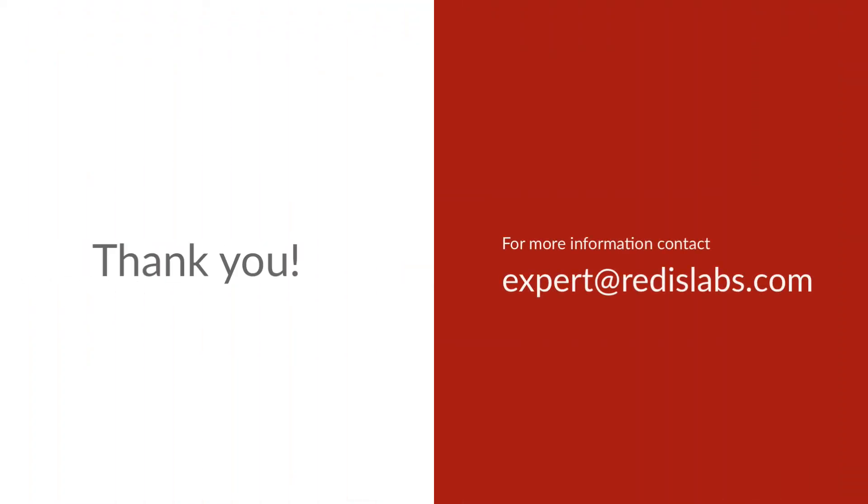If you have any further questions about how Redis Enterprise can help you scale, contact expert at redislabs.com.